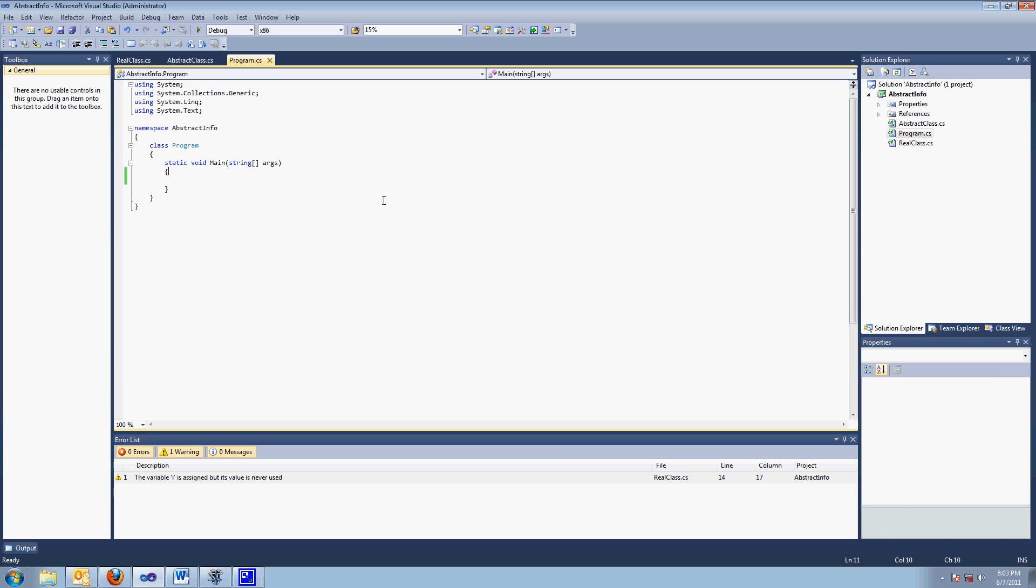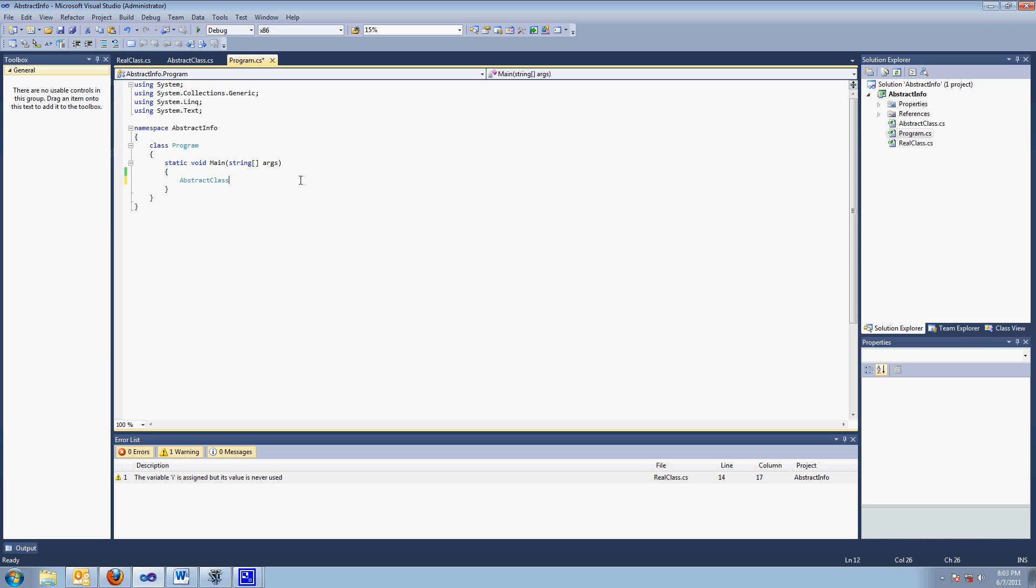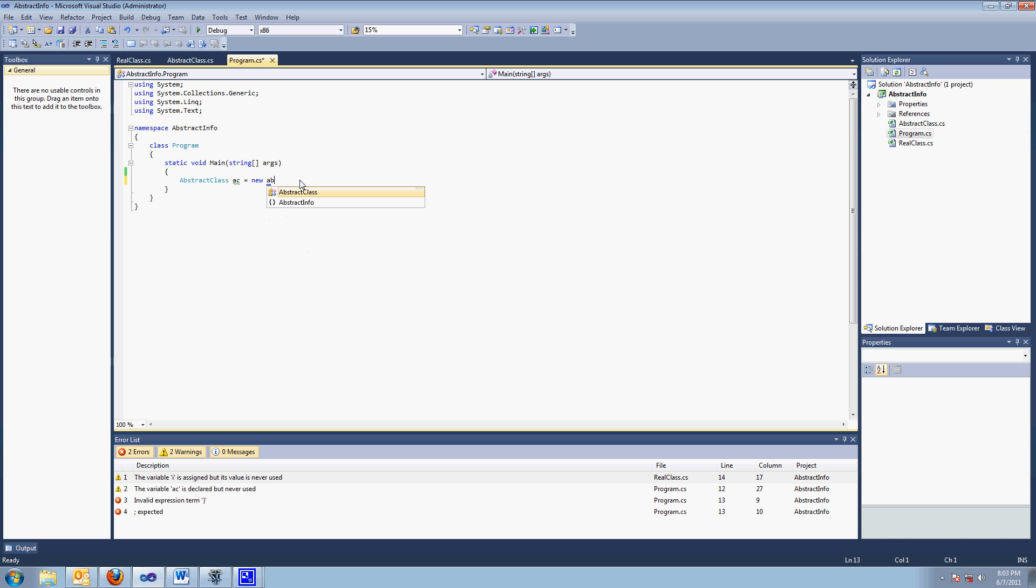So now if I go to my program, I can say, abstract class AC equals, could I say, new abstract class? Could I say that? The answer, of course, is no.